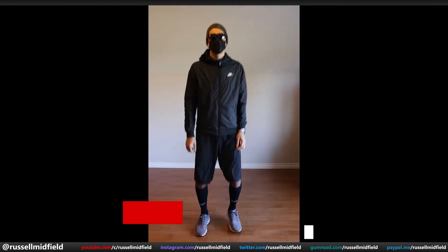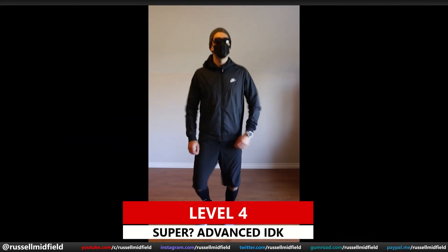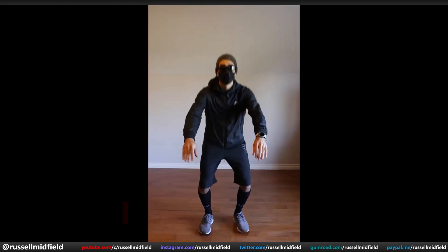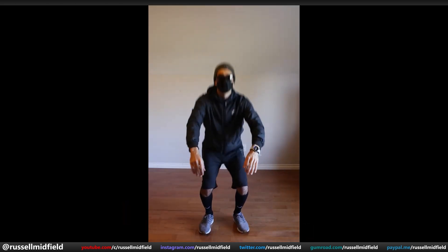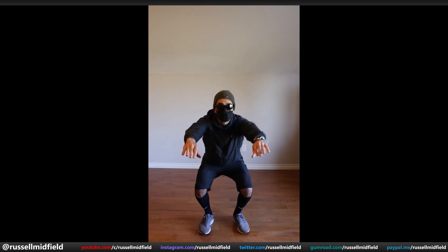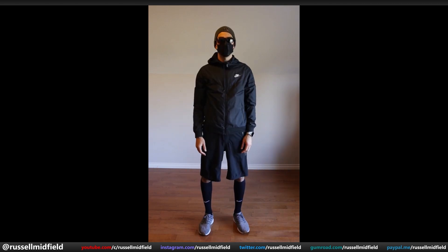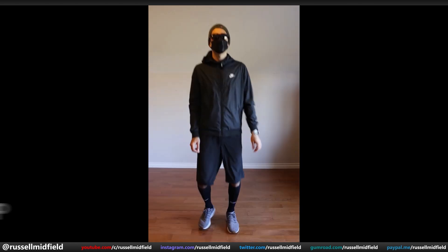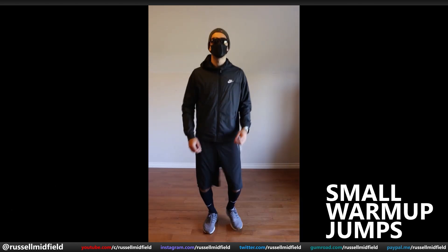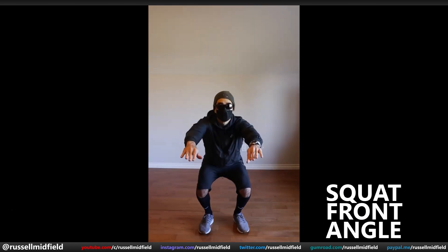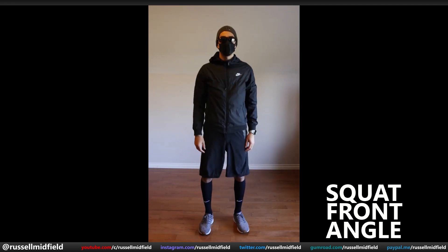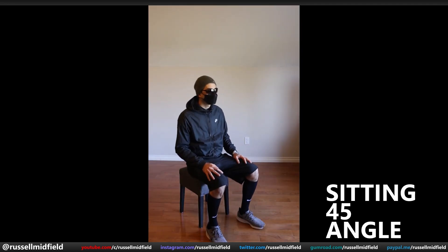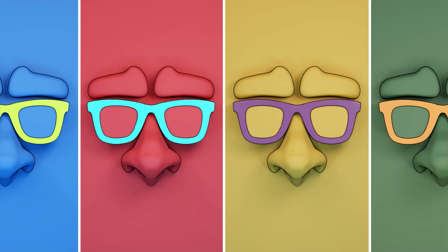And finally, level 4, super advanced — here we will have smaller, more subtle movements in the feet, depth tracking on the hands as they get closer to the camera, and root tracking with respect to the feet and core of the body. We'll do three moves here: small warm-up jumps that you might do before a race, squatting from a front-facing angle, and sitting from a 45-degree angle. So enough of me jabbering on. Let's take a look.